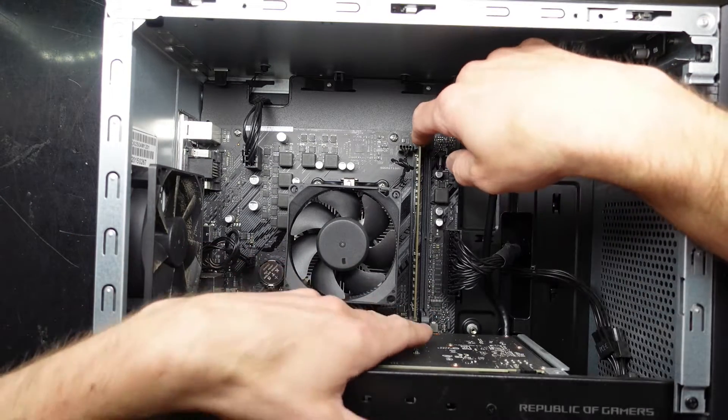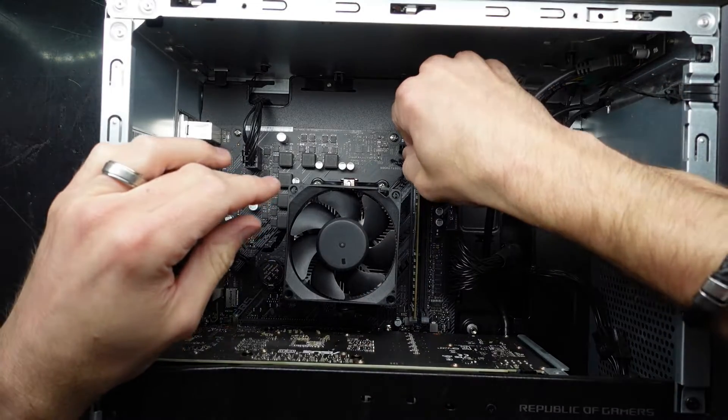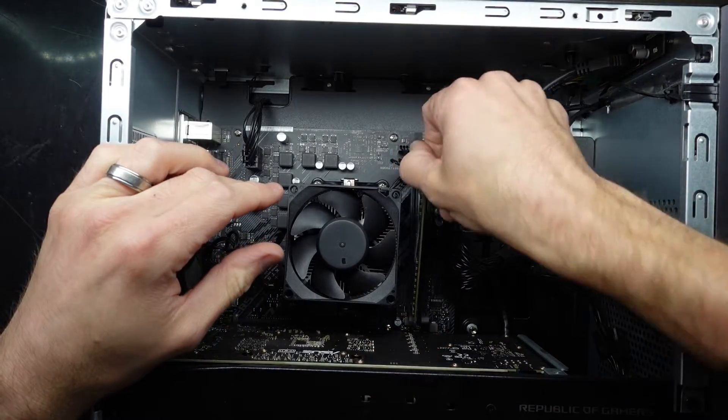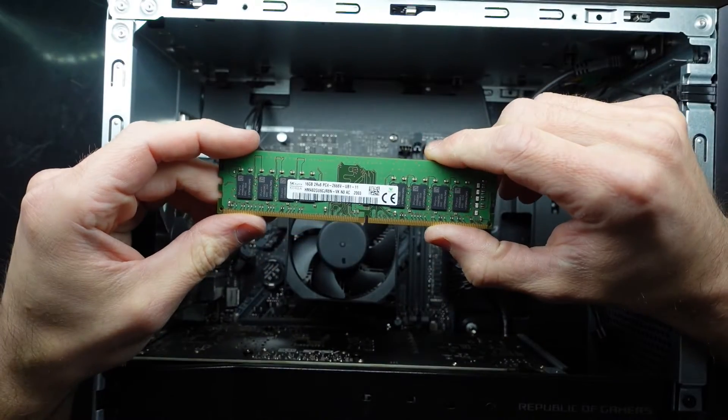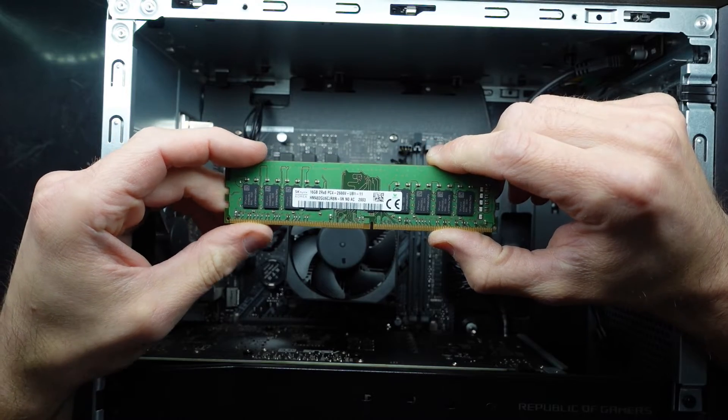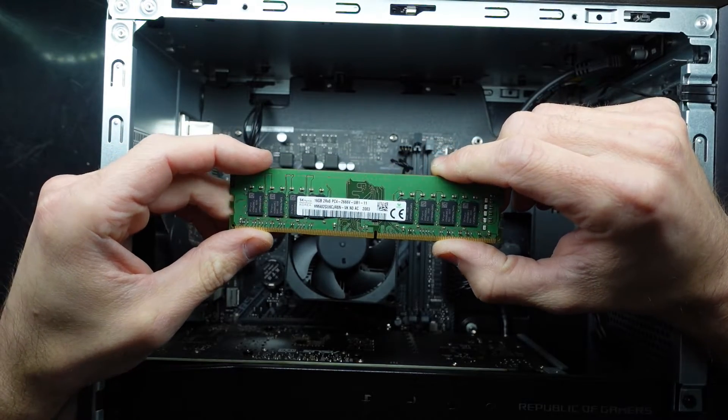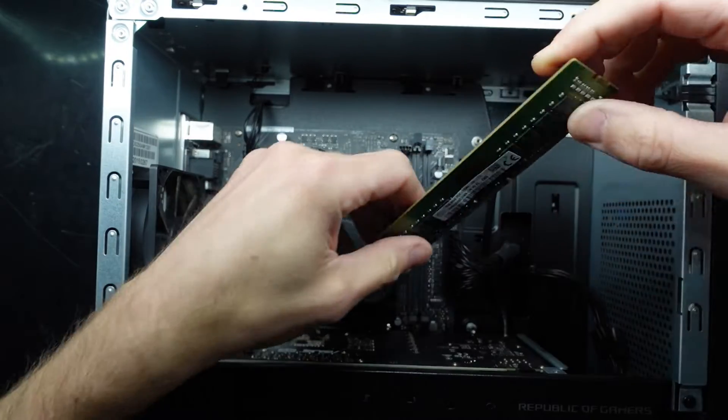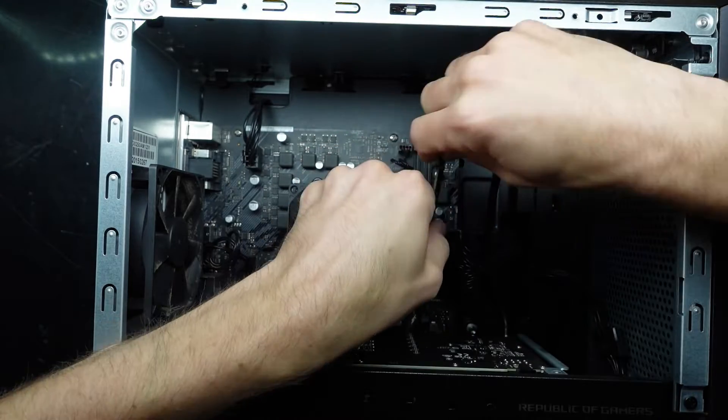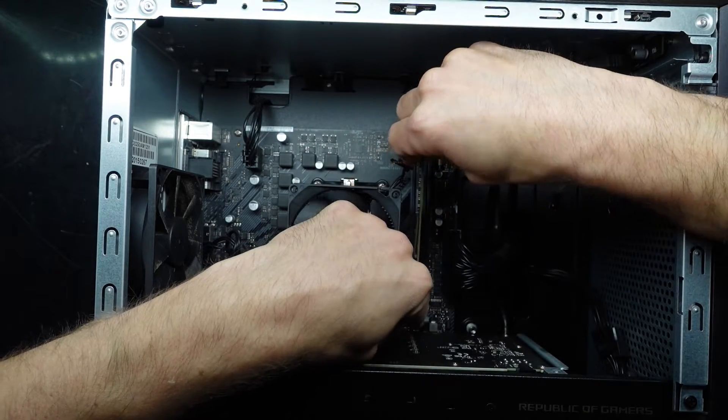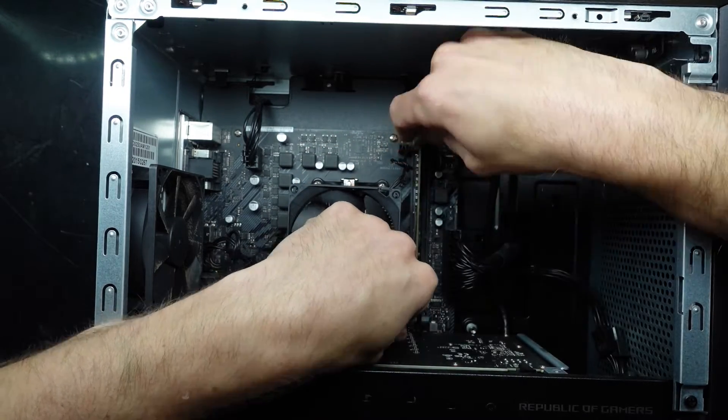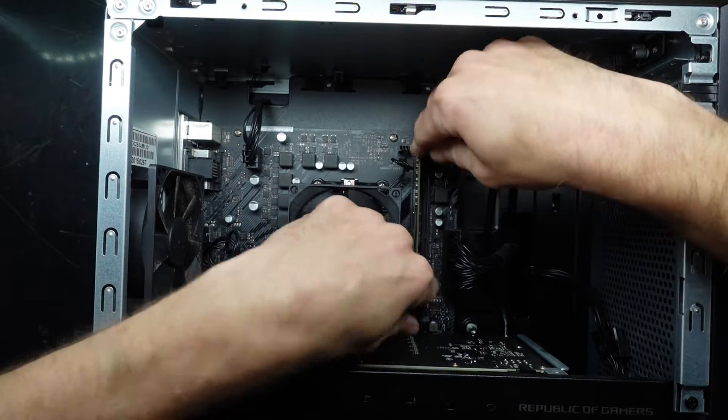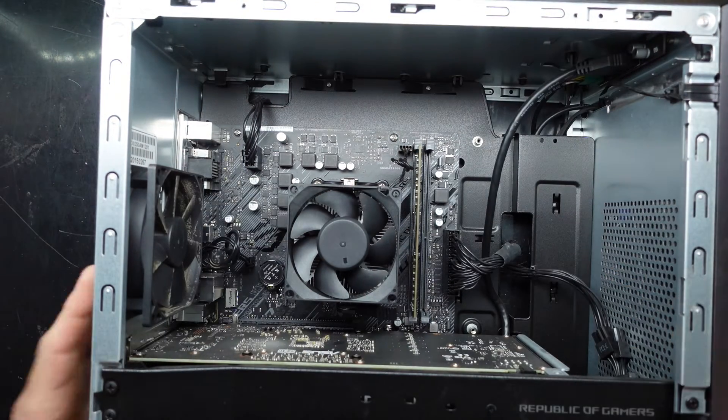Looking down here, we have a single stick of 16GB of RAM at 2666MHz, so not exactly fast stuff. But you'd be able to add another 16GB, or if you wanted to change the processor, you could go with some 3600MHz RAM in dual channel, which will definitely help with performance.